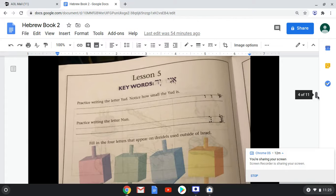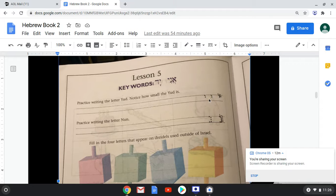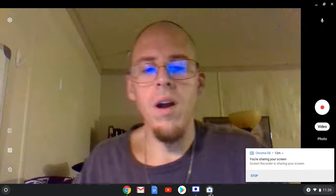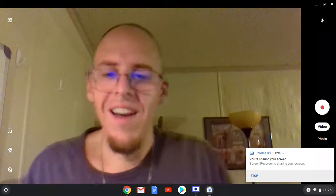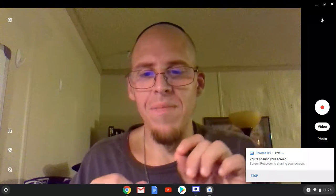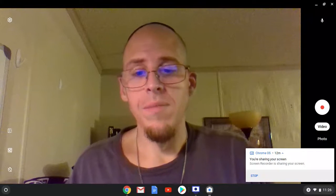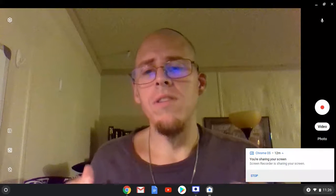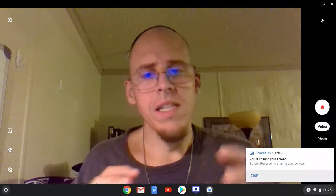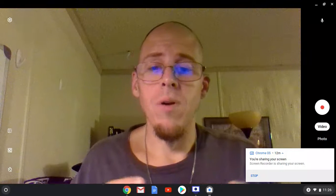So we have some writing practice for you to do. Practice writing the letter yud. Notice how small the yud is — that's important. Sometimes we struggle with the difference between regular size letters and smaller ones. The yud is not going to take up the full space. Sometimes when people practice writing, their yuds are a little too long. We're going to have a letter called a vav eventually, and you want to make sure you know the difference between a vav and a yud because they make two different sounds. In English we're not so used to such distinctions between sizes of letters.